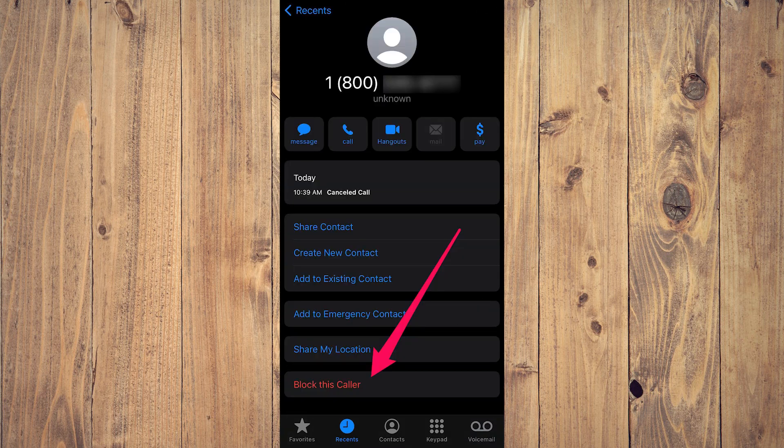Step three, once you tap into the caller's details, scroll down and tap block this caller.